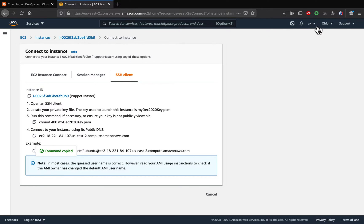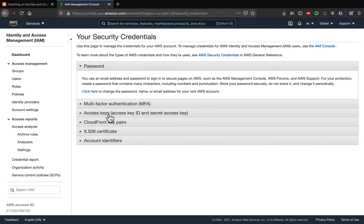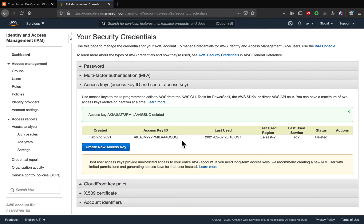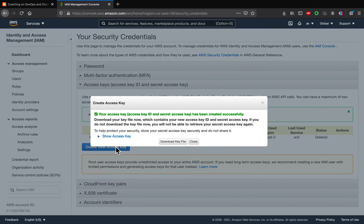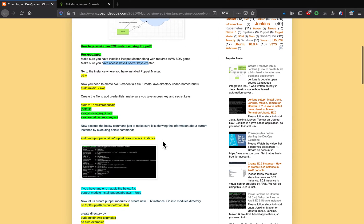Now let's create our access key and secret key. Go to 'My Security Credentials' and then click on 'Access Key and Secret Key'. You can create them by clicking here. Our access key and secret key are now created and you can download them. You can also view them here. That is your access key and secret key — of course, right after this video I'm going to delete these so no one will be able to use them.